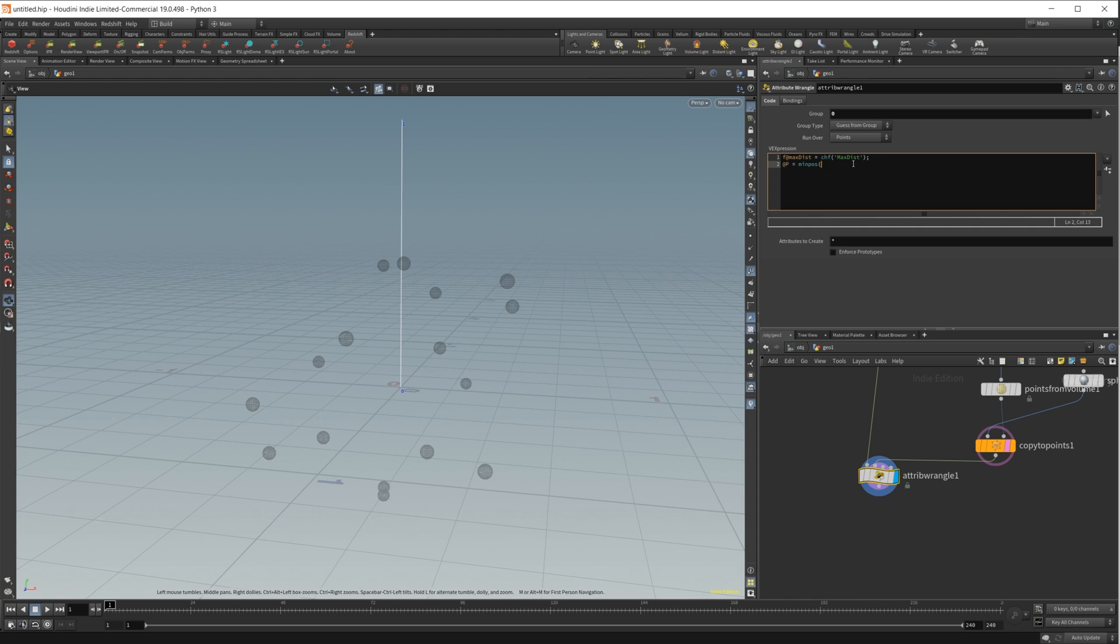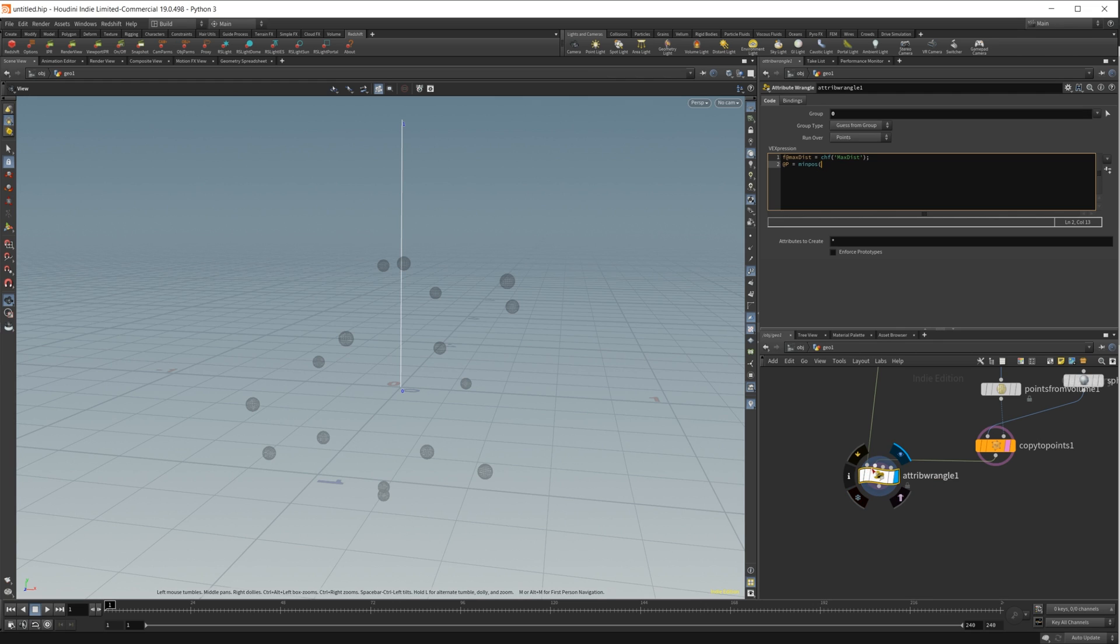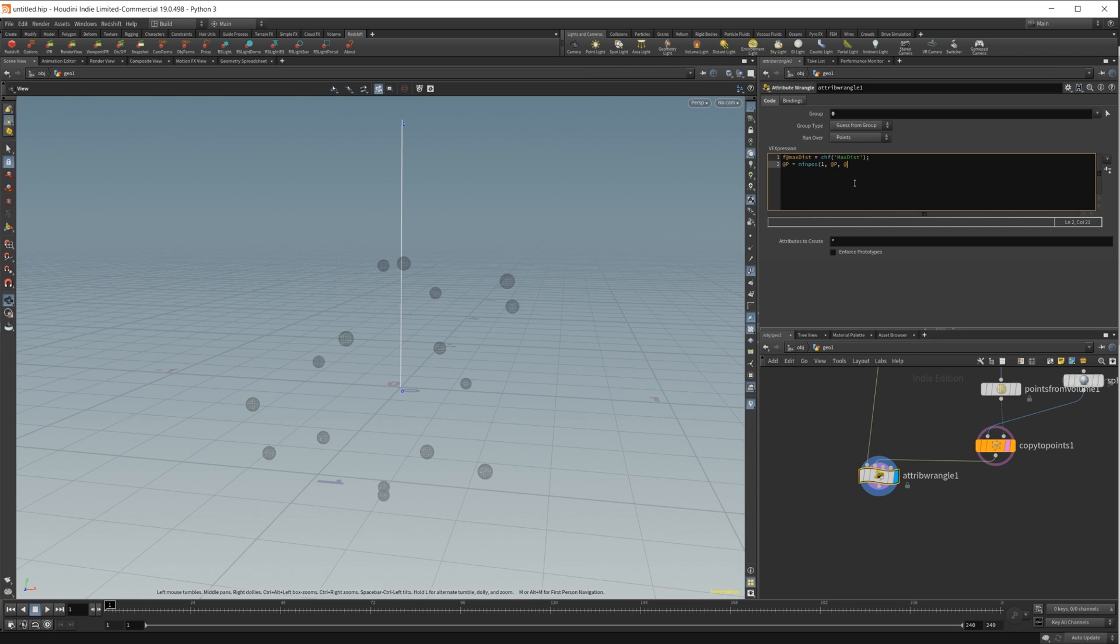For the second input in coding, that's going to be starting at a value of zero. Zero is going to be the first input, then it's going to go one, two, and three. So we'll do one for the second input. Like I said before, we're going to set this equal to the position, and then max distance. So our max distance variable that we created, @maxdist, and then we will finish off our statement here.